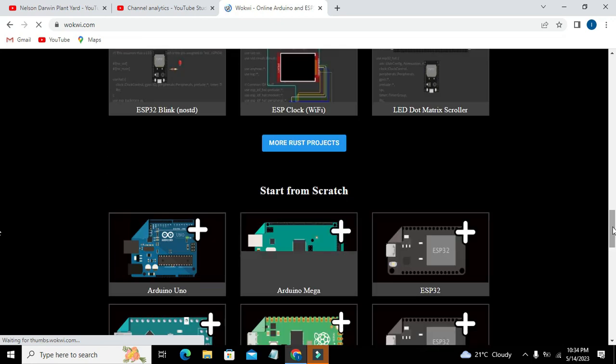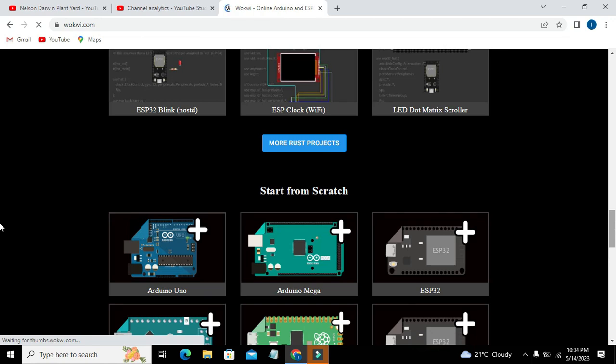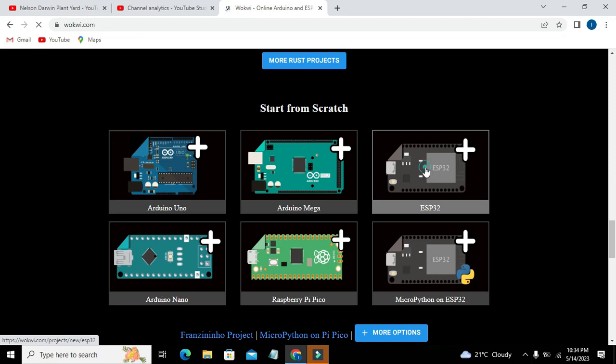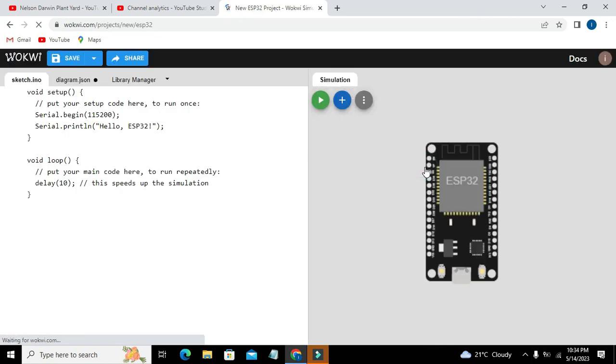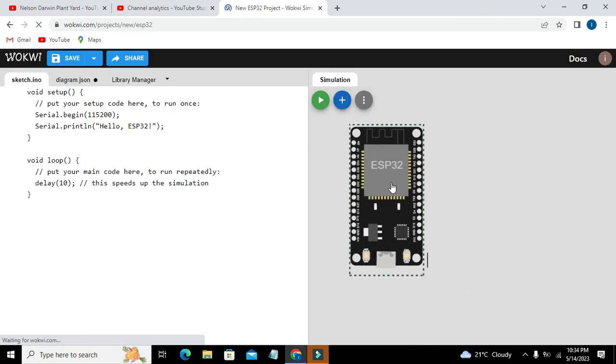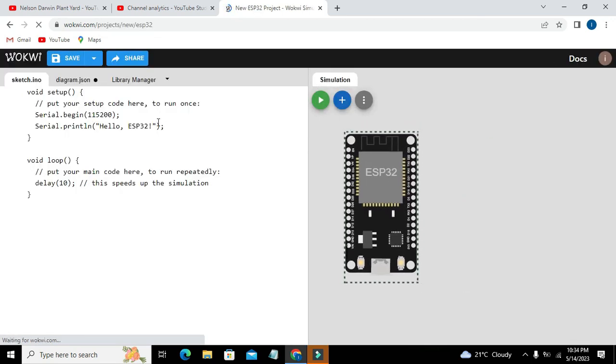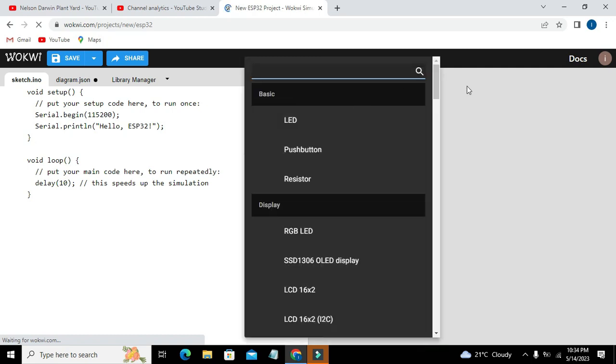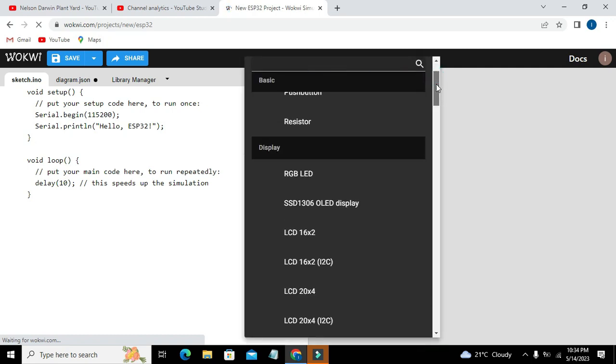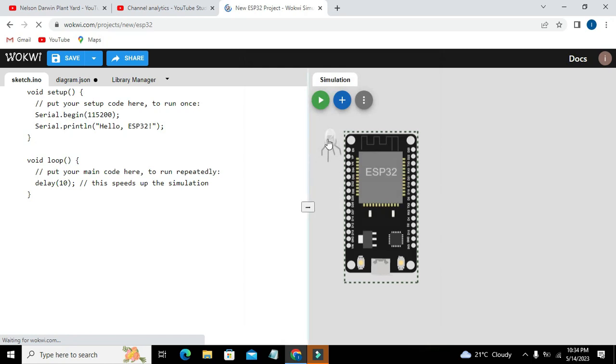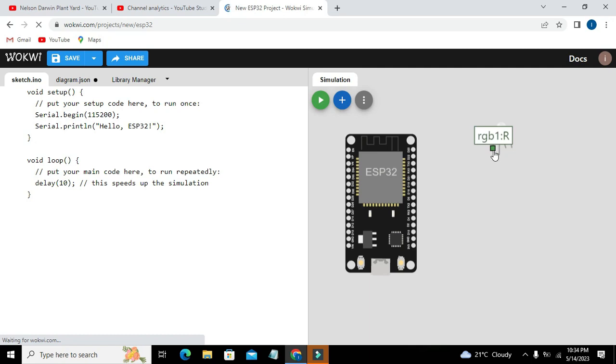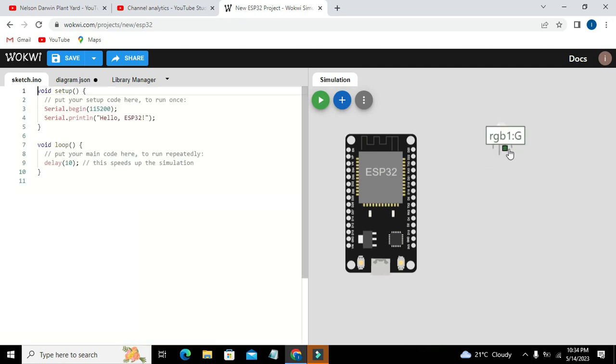Now you can see a lot of microcontrollers, and here we will click on ESP32. So this is our ESP32. Now we will go to the plus sign and we also need to take one RGB LED. This is our RGB LED.